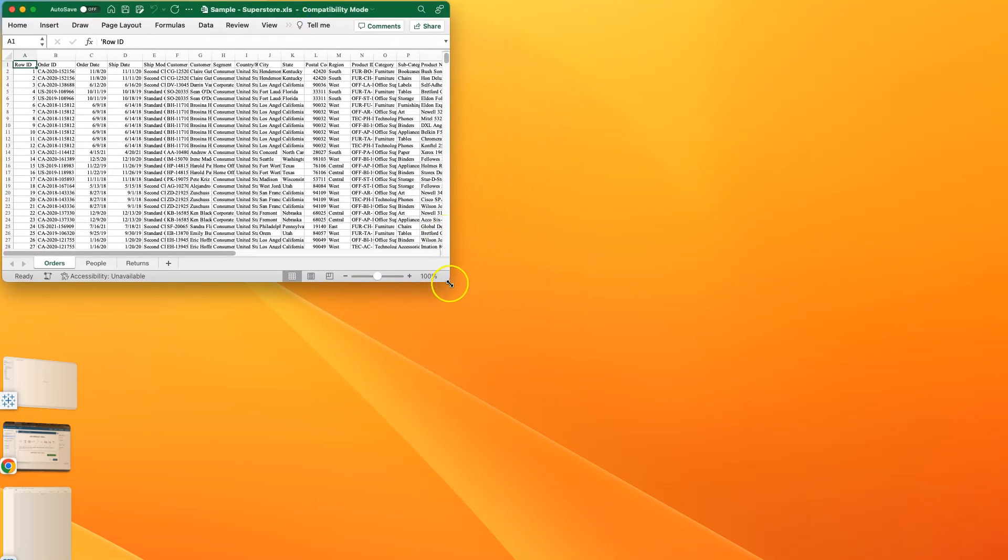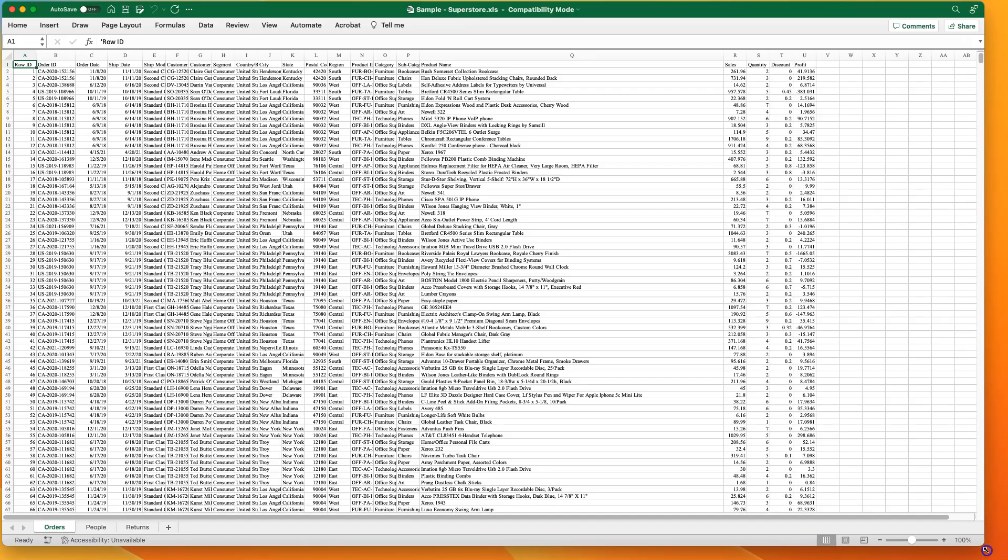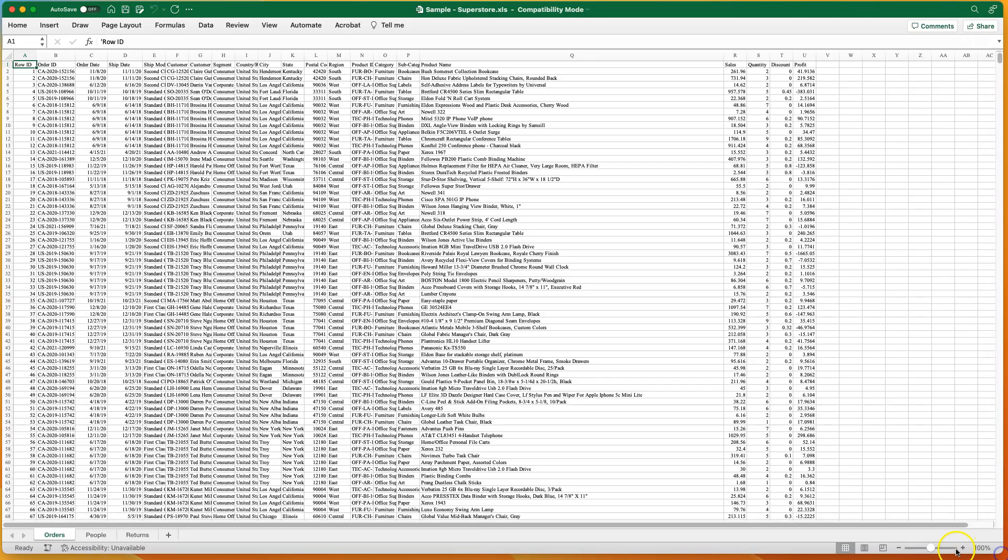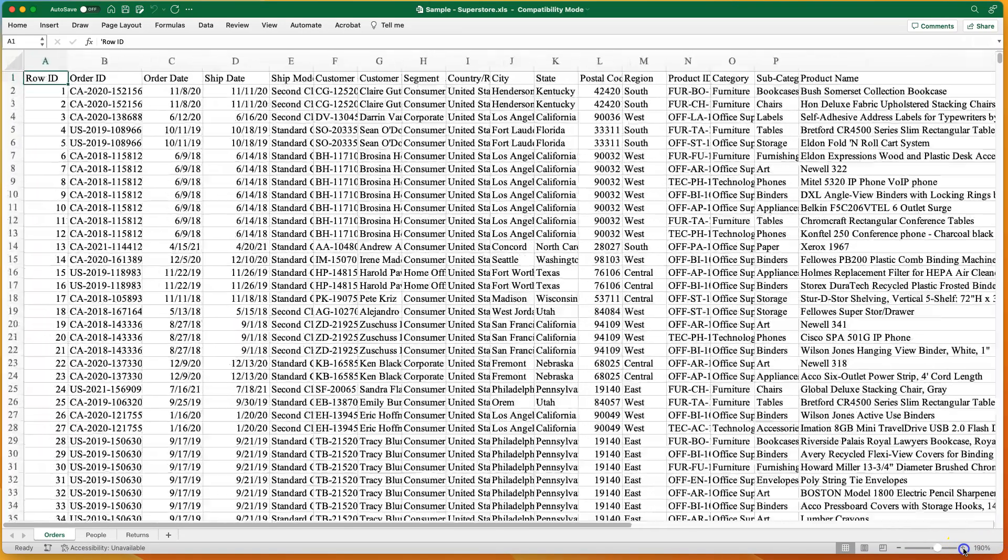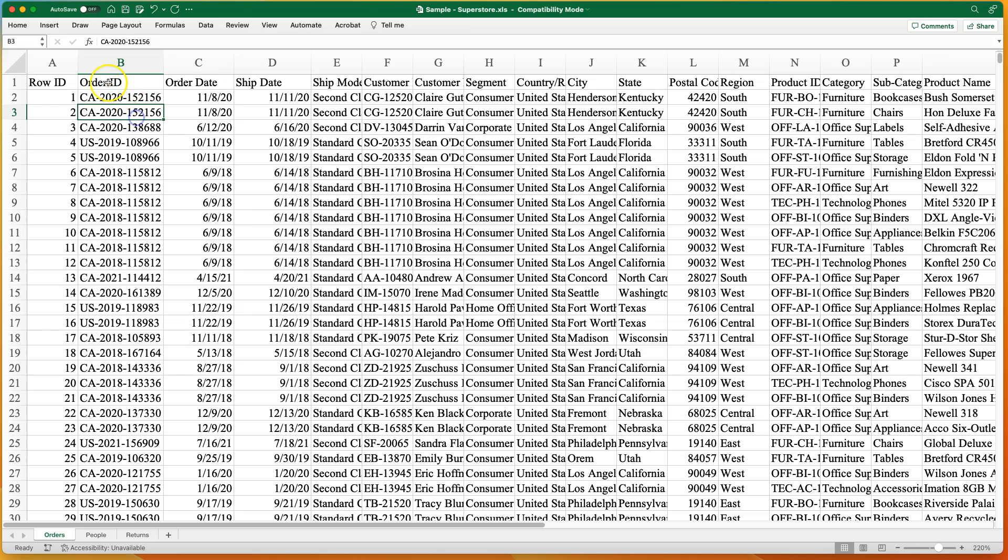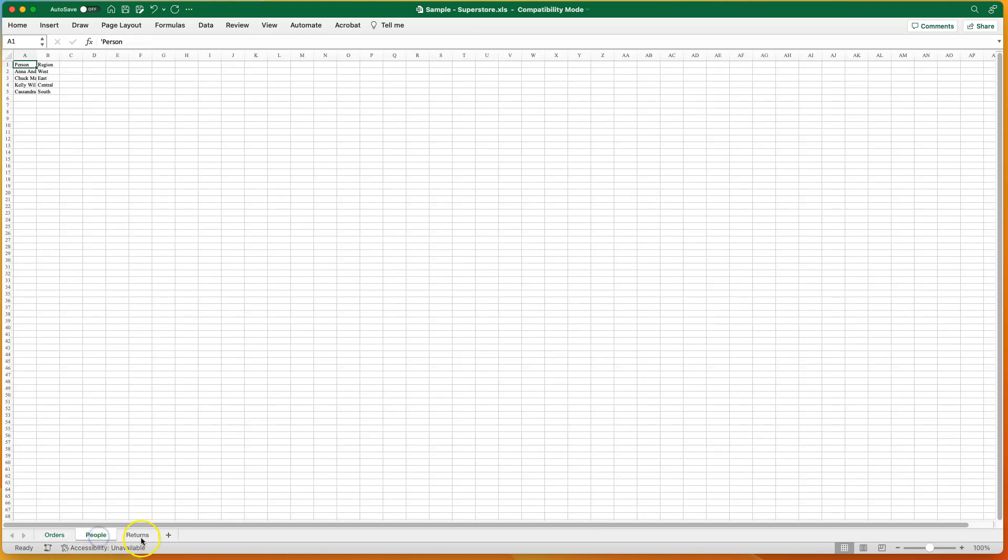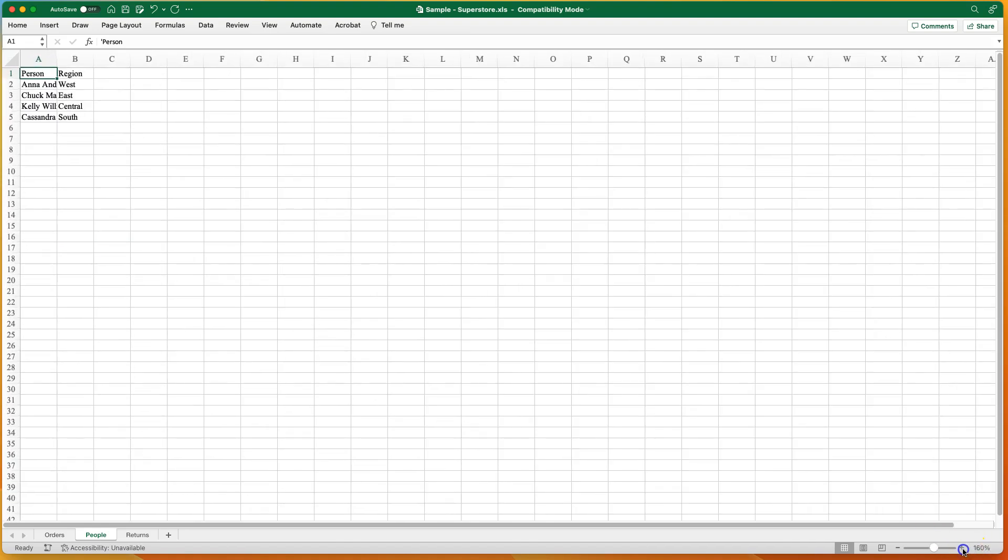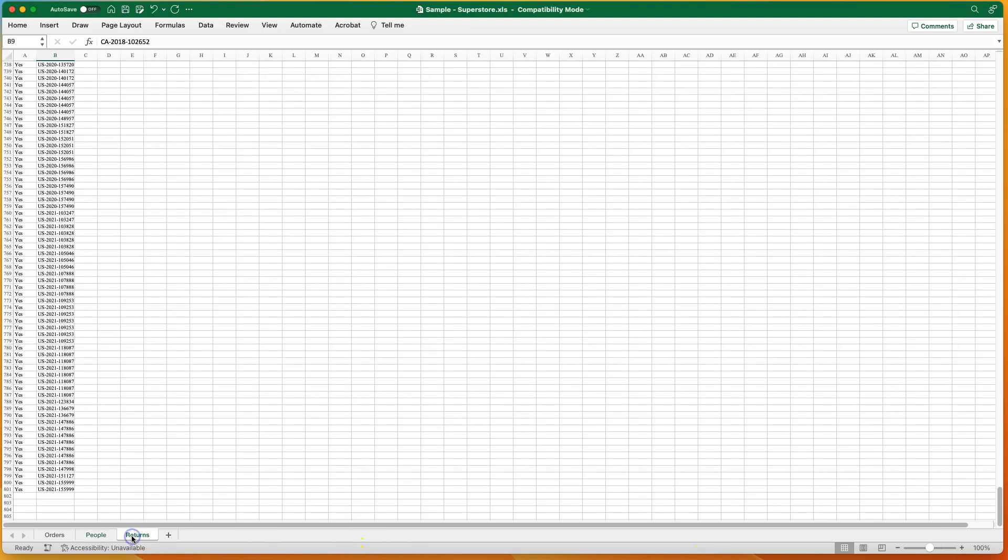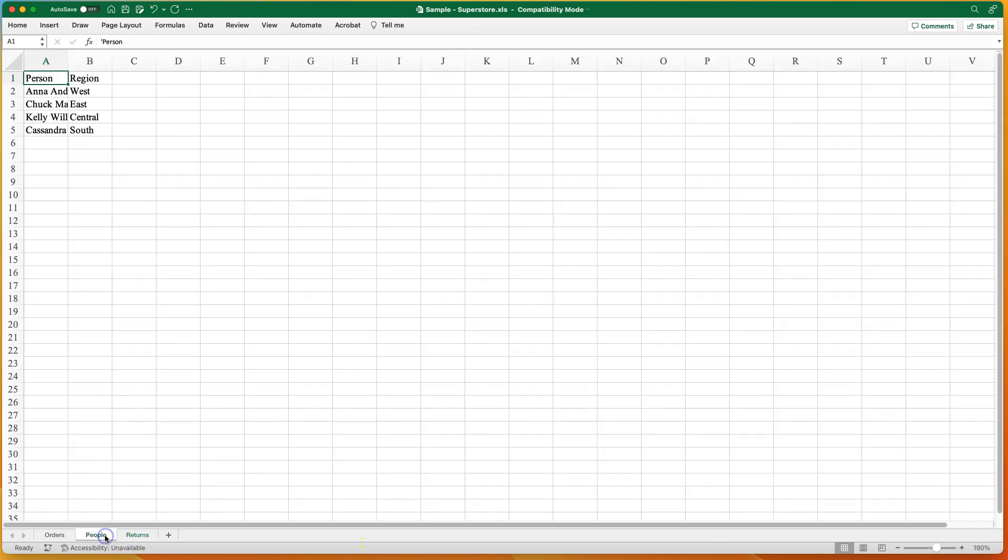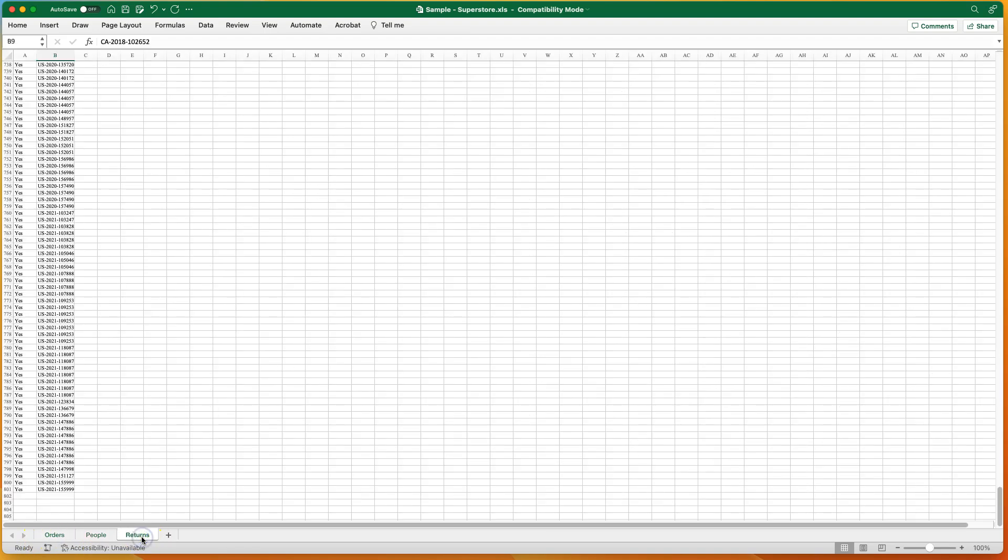So we have an Excel file with a bunch of columns and rows - row ID, order ID, order date. So this is a data set about orders. Notice we have three sheets down here: Orders, people, which is not very many, and then returns.